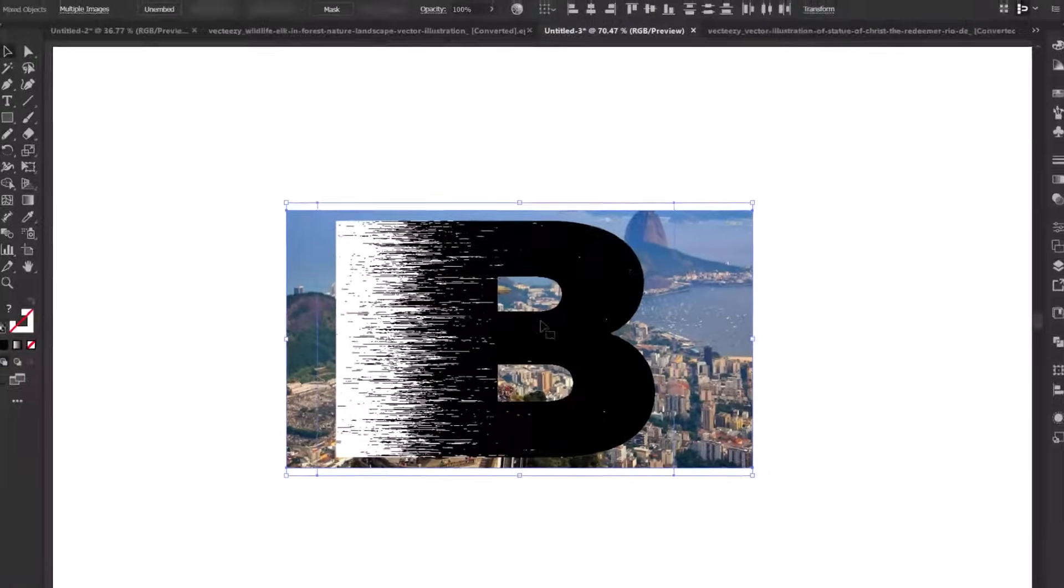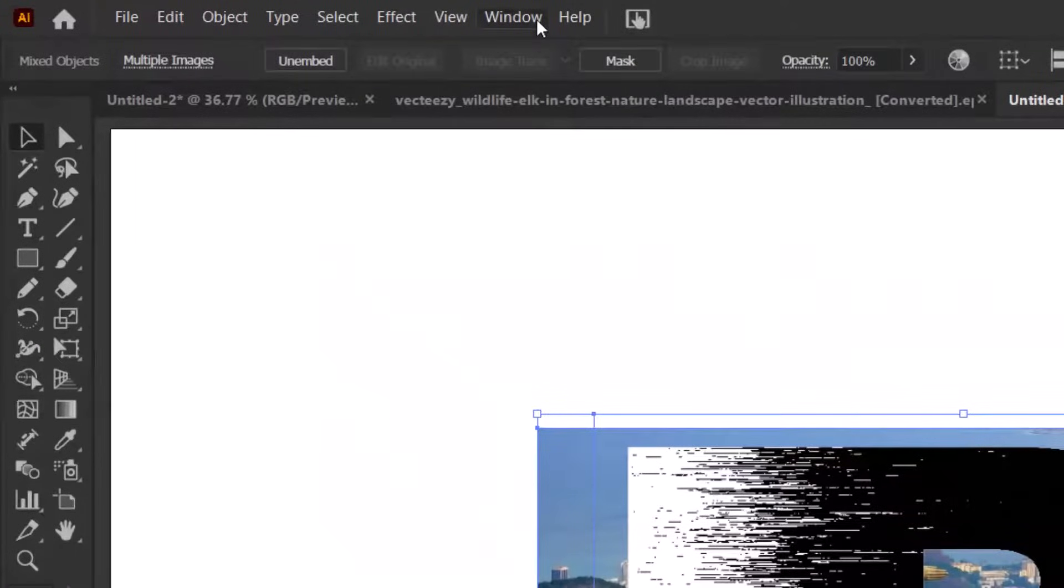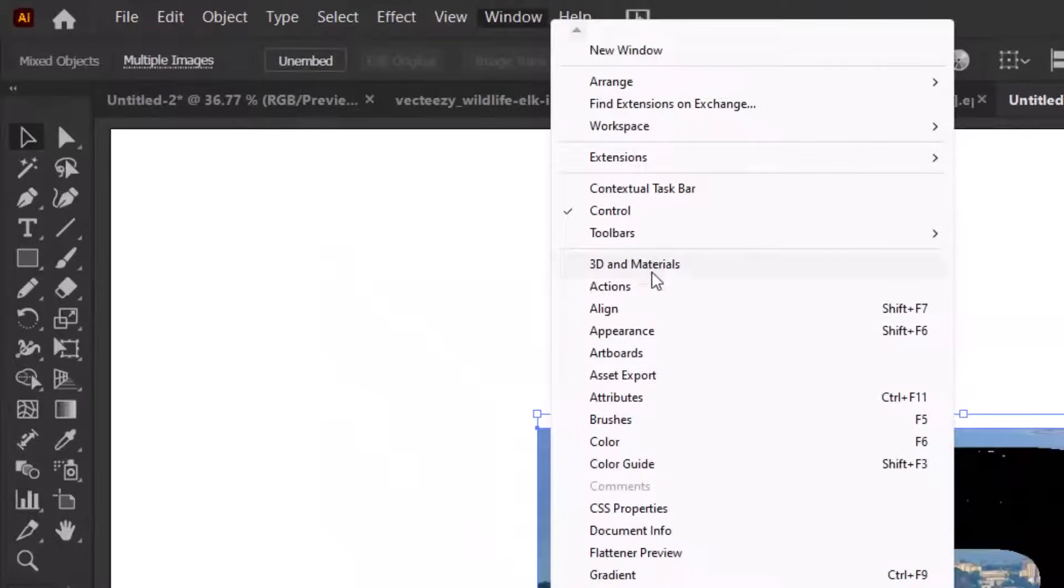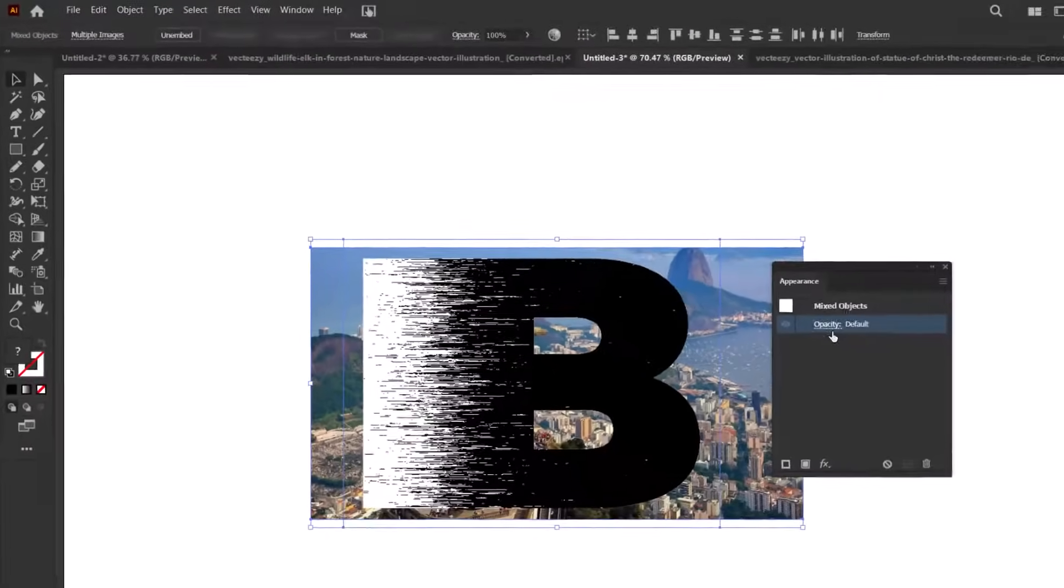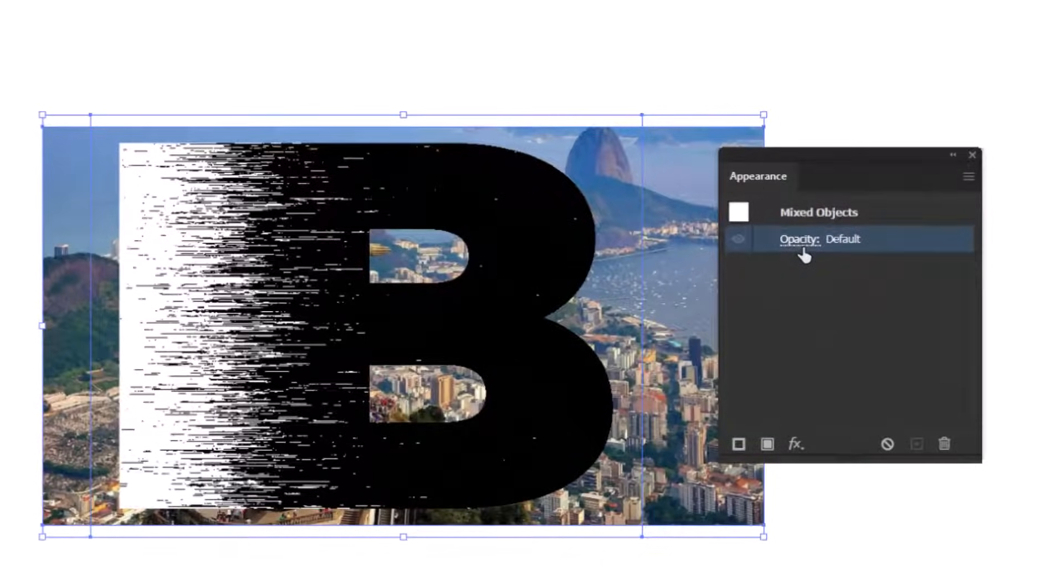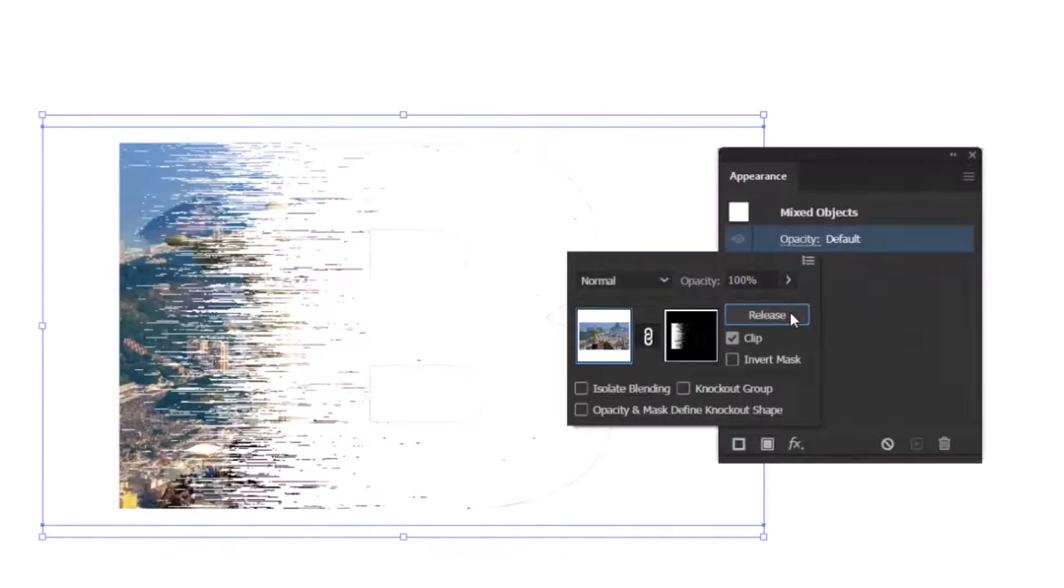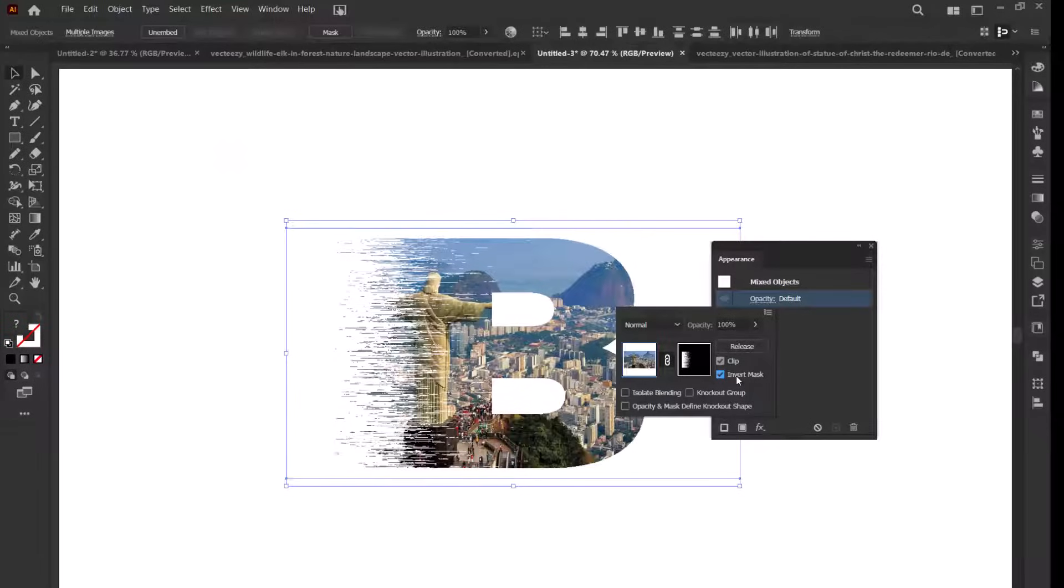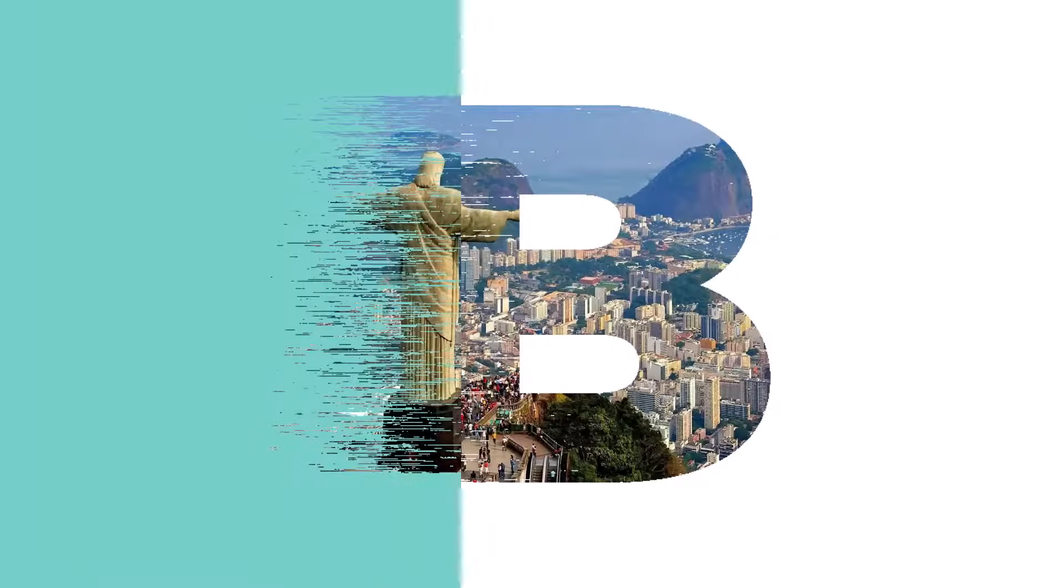Select both image and letter. Go to window and select appearance. In the appearance panel click on opacity and click on make mask. Make sure to check mark the invert mask so the image blends properly with the letter. You can now change the background and you are good to go.